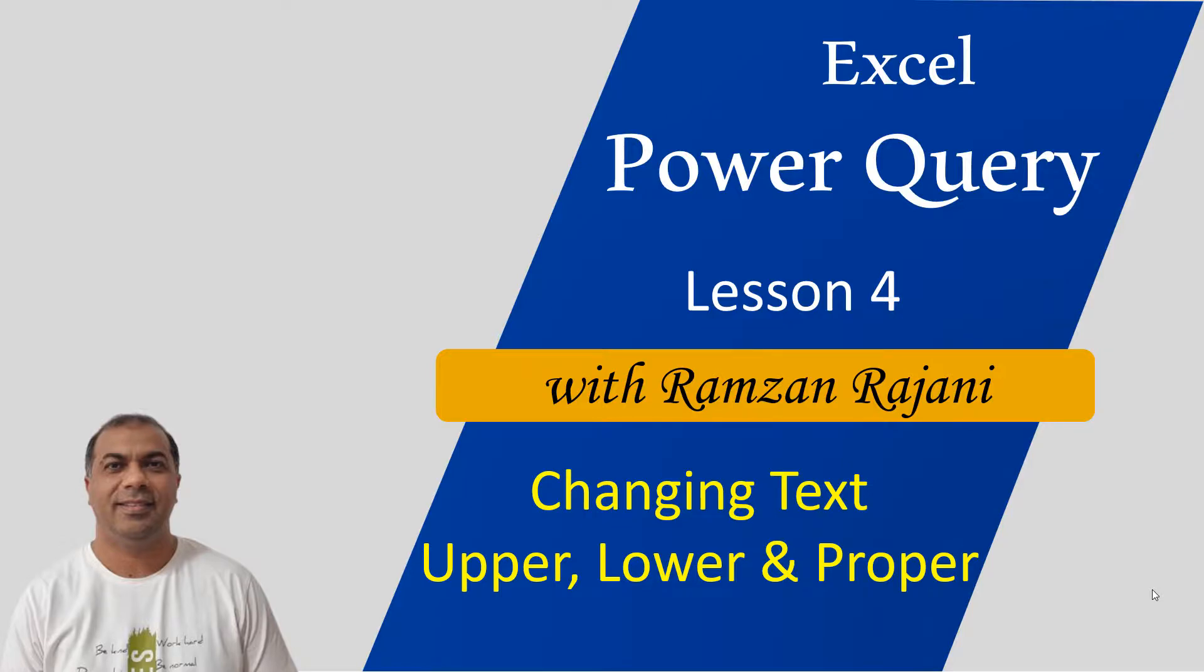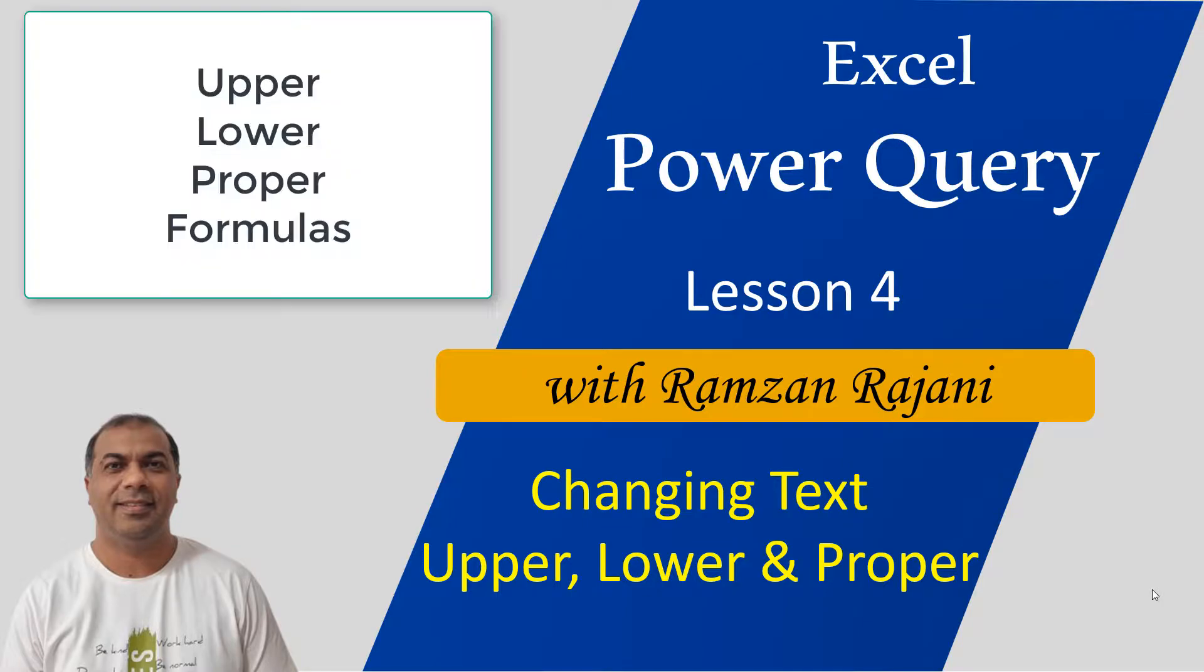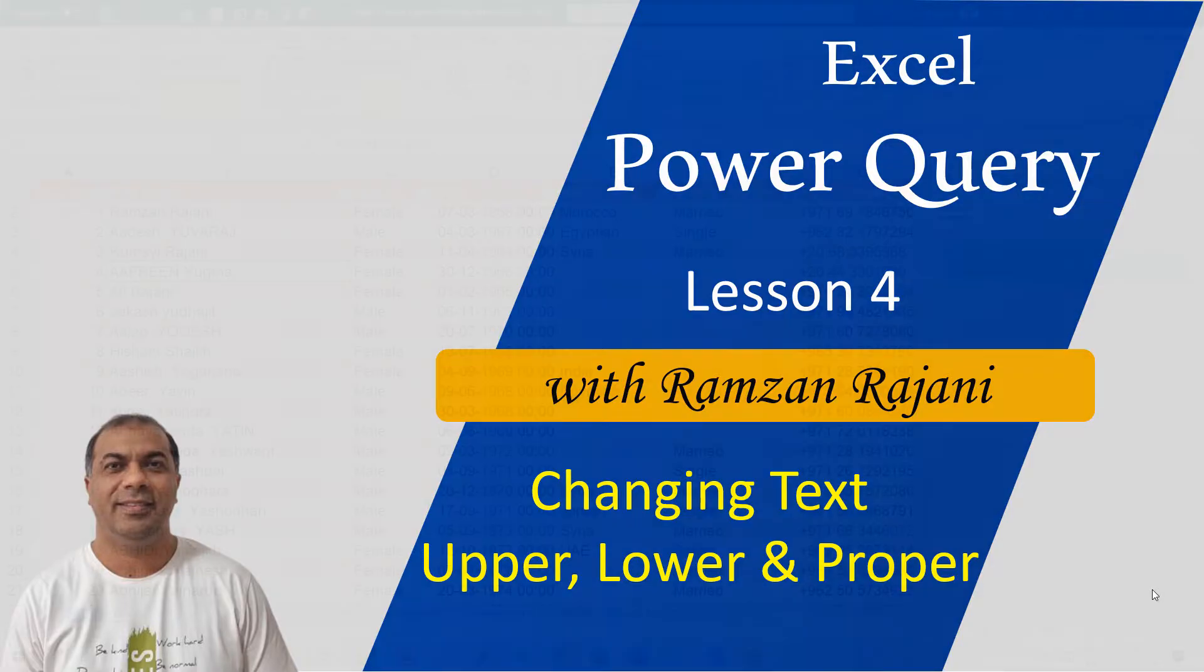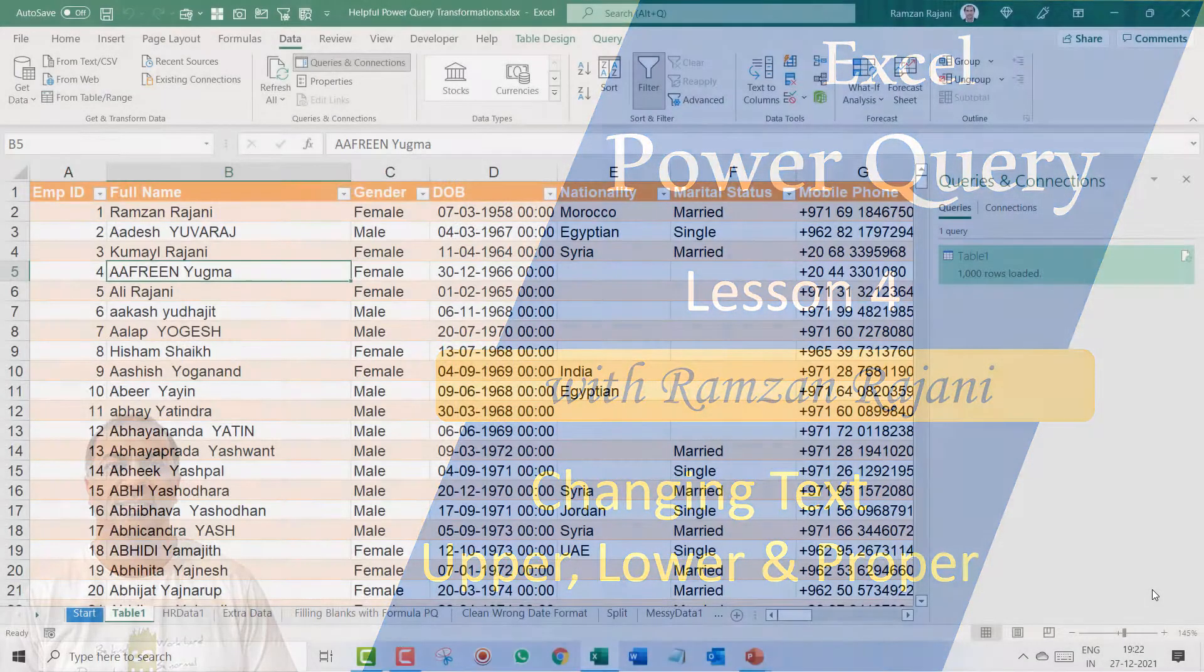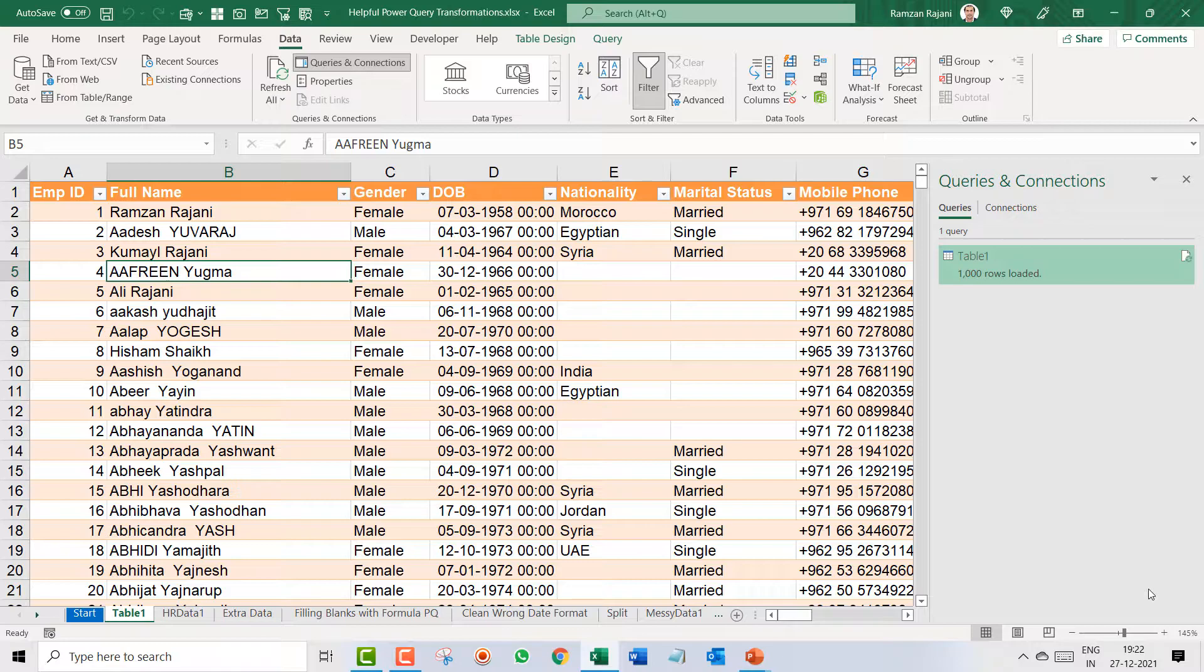Normally in Excel we do this with the help of upper, lower and proper formulas. Here without using a formula we can use Power Query to do that.